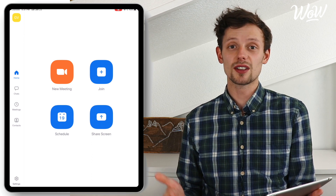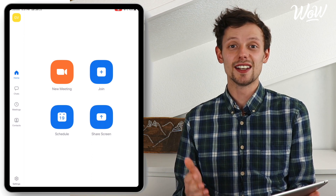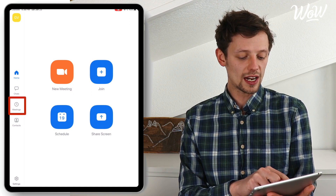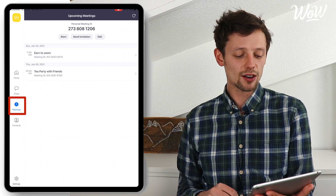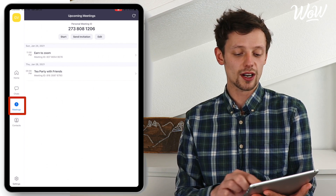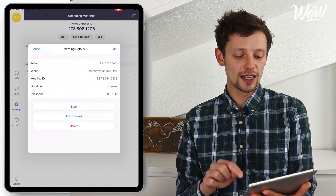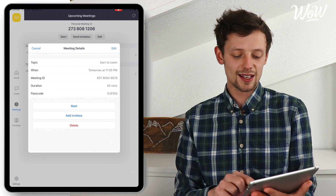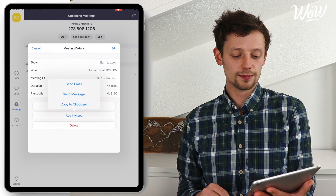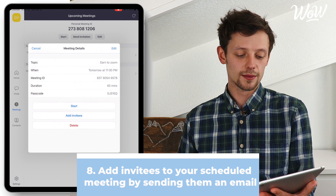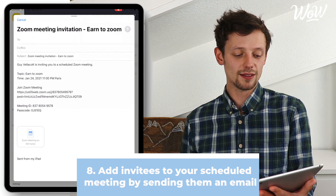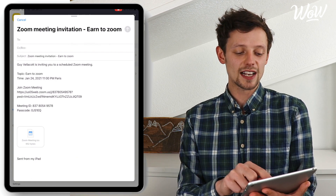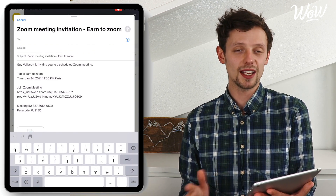So where do I go to start that meeting when we're ready to start the conversation? Well I go to the meetings logo on the left hand side here and click on it. I can see that my Zoom meeting that I organized is ready, and when I click on it I can then start or add invitees. I click add invitees to invite people and I can send it in an email, so I click on send email. Automatically it copies the invitation and I just need to select who I want to invite by typing into the to field.